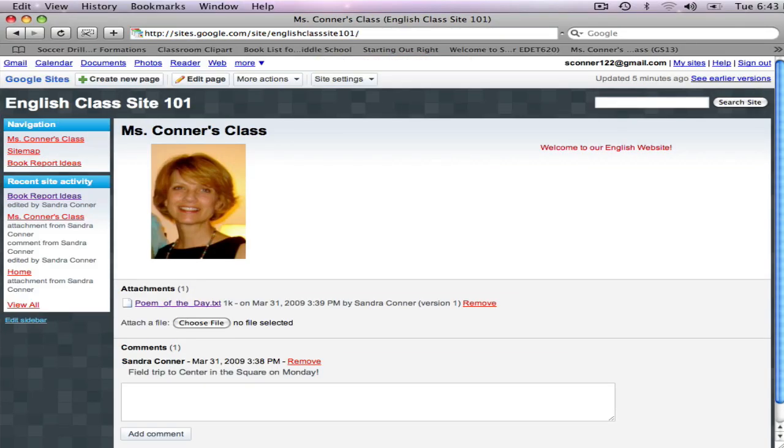This concludes our tutorial on how to edit your home page, add photos, links, and attachments, and create new pages. In the next tutorial, you will learn to change the appearance of your website and to edit the sidebar. Thanks for watching.